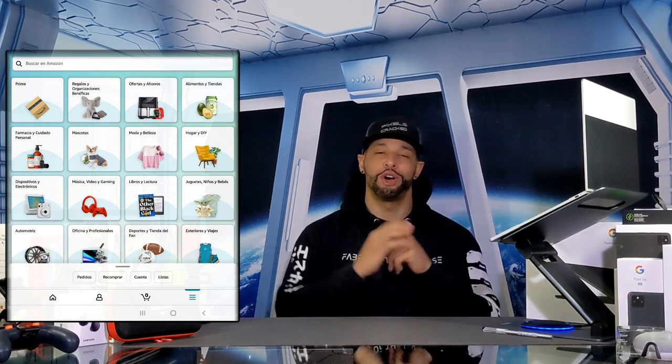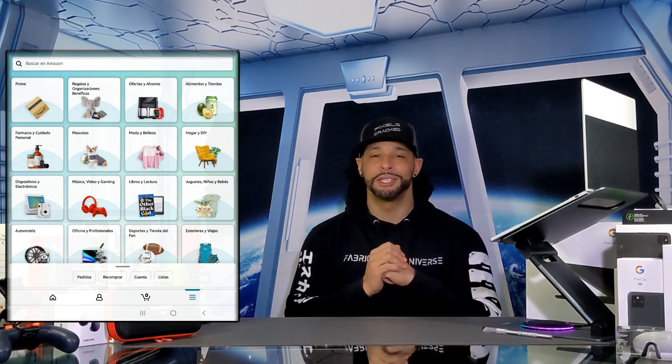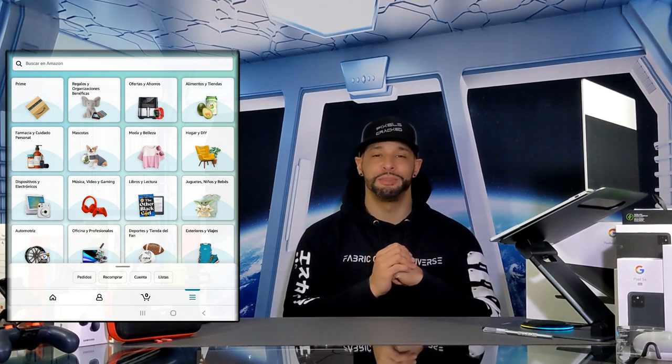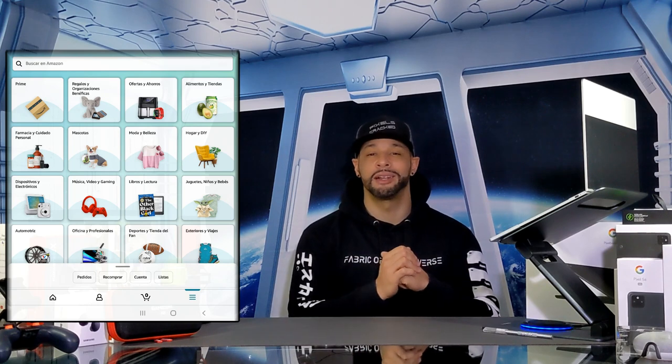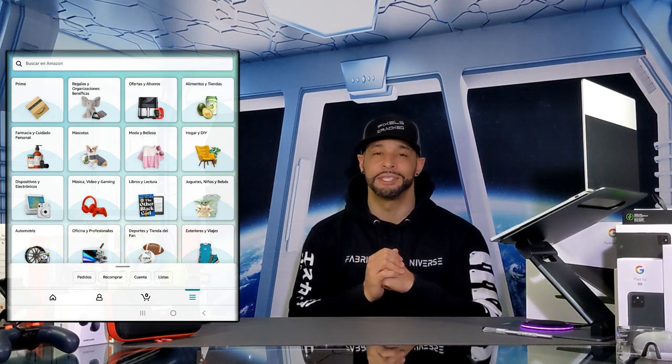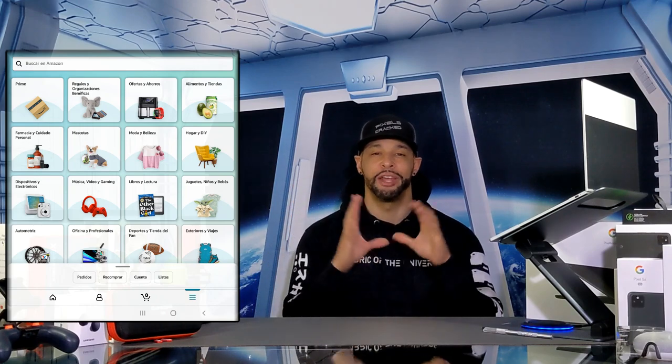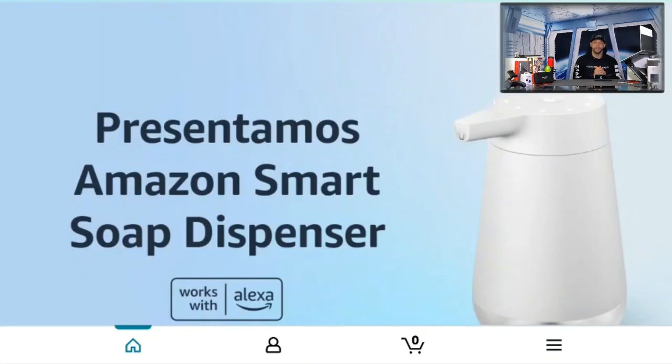For this video I'll be doing the Amazon tutorial in Spanish, since most people watching this are trying to figure out how to get their app back to English when everything is written in Spanish. So with all that said, let's go ahead and get into it.